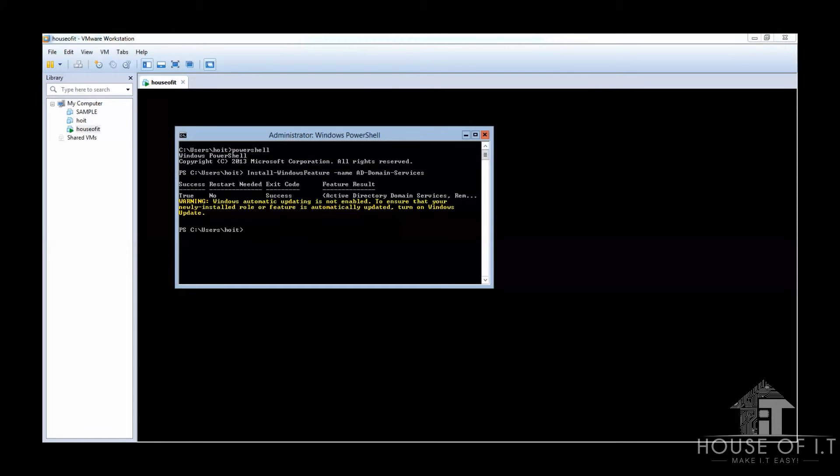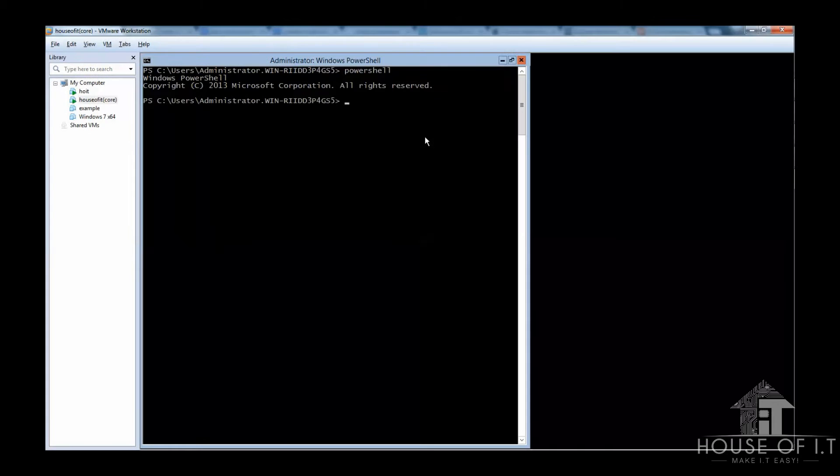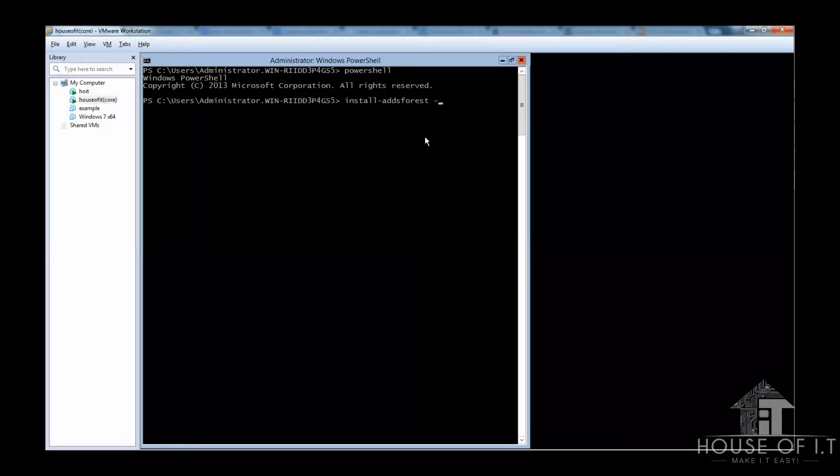Once it's done, you'll be warned about the automatic updates but you need not to worry because you've already installed what you need. The thing we'll need to do then is to install an Active Directory Forest. Just type install-add-forest-domain-name, you're going to need to type in the domain name, and hit enter.